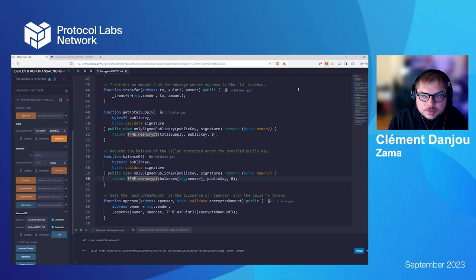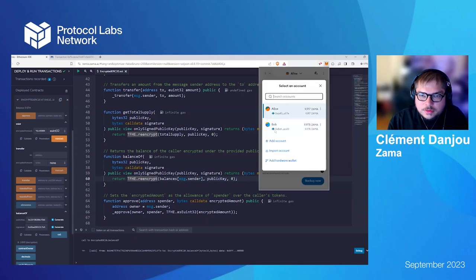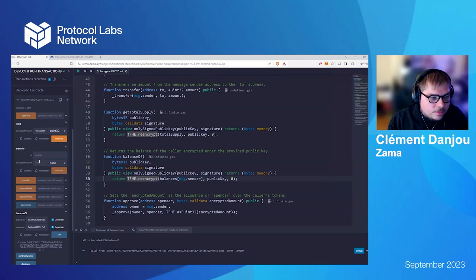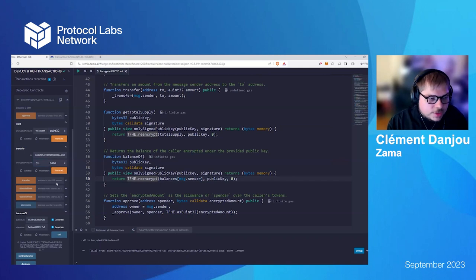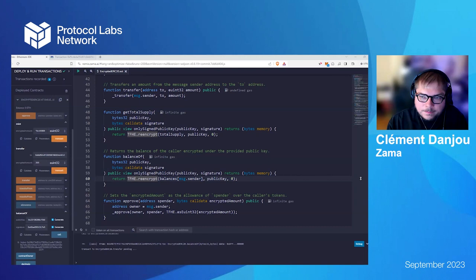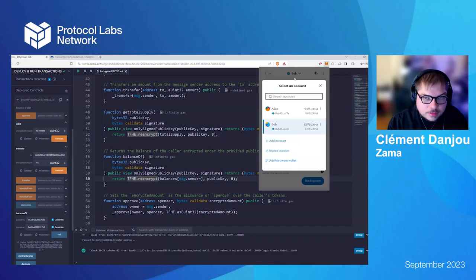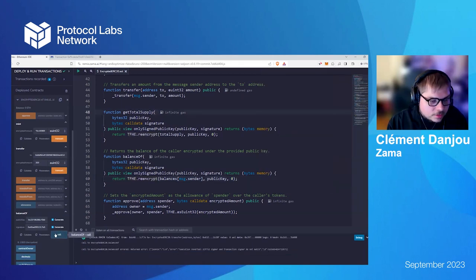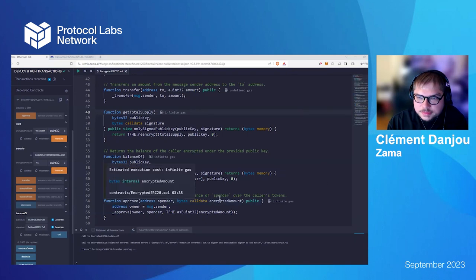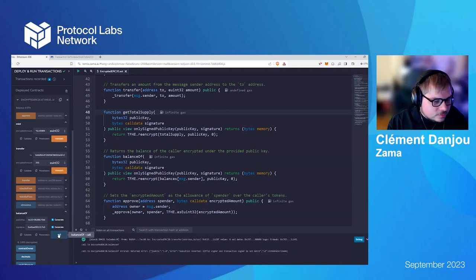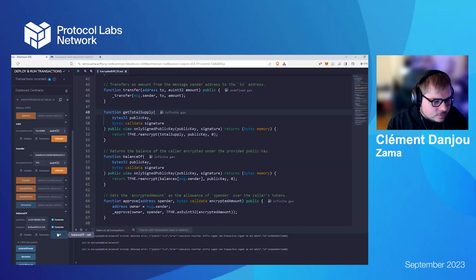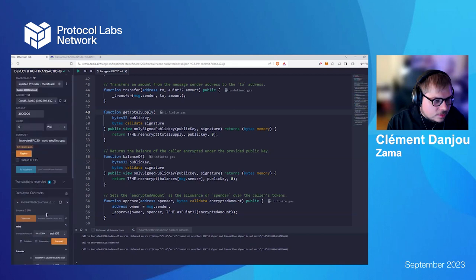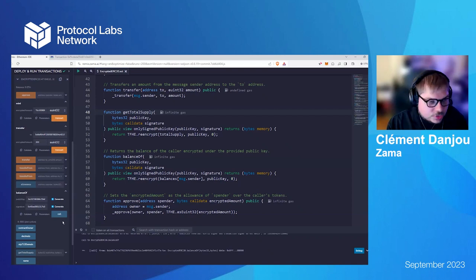So, it would be the same for the transfer. So, if I want to transfer some token to a certain account, basically, it would be the same. Let's say I send 200 and transact and confirm. So, let me switch back. No, okay. I didn't switch back. So, okay. Yeah, okay. I didn't switch. Let me do it again. Okay. And now I have 800 tokens on Alice account because I transferred 200.